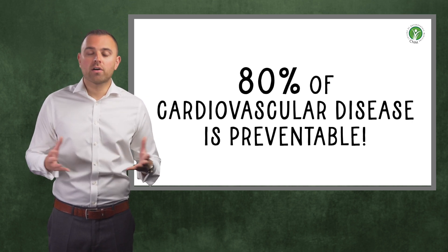Step one, cut down the sugar. Despite what we've been told for many decades, it is sugar, not fat, that is the biggest problem when it comes to cardiovascular disease.